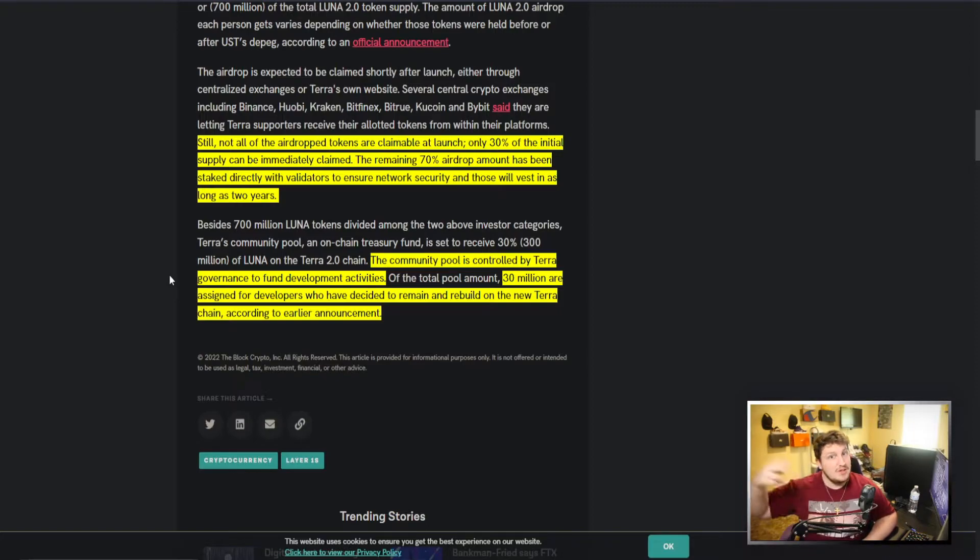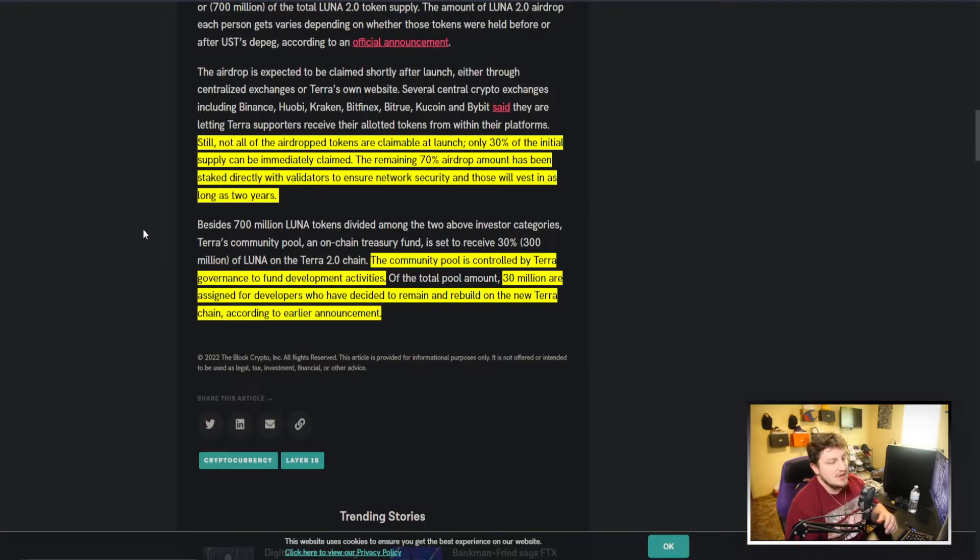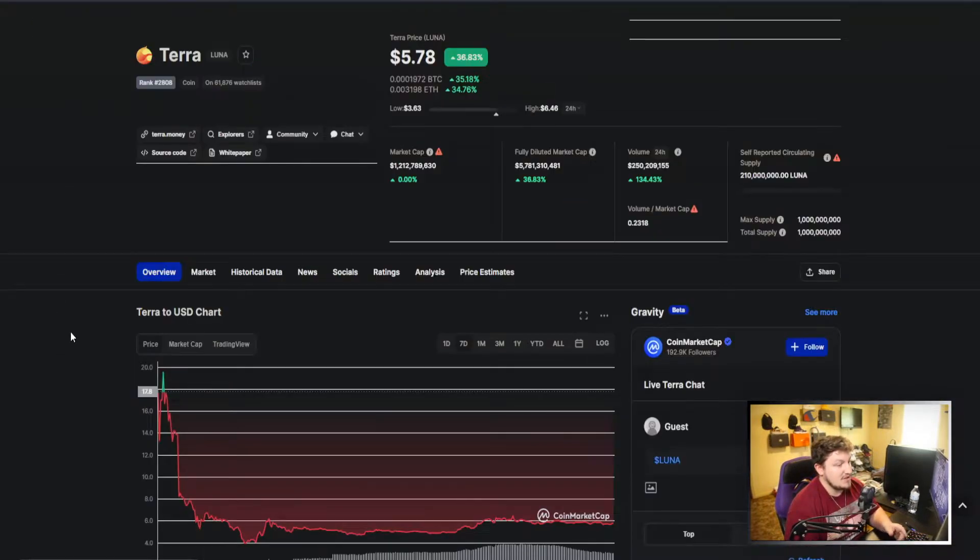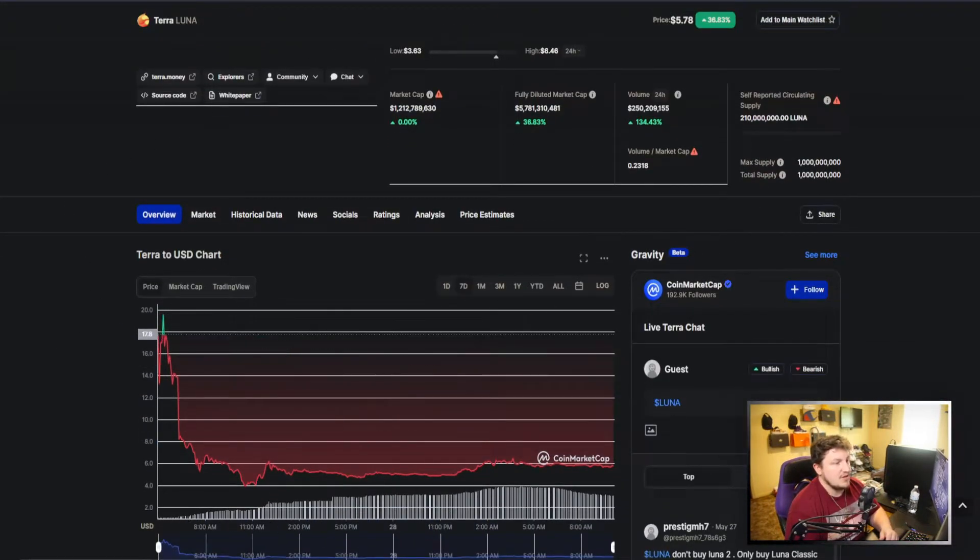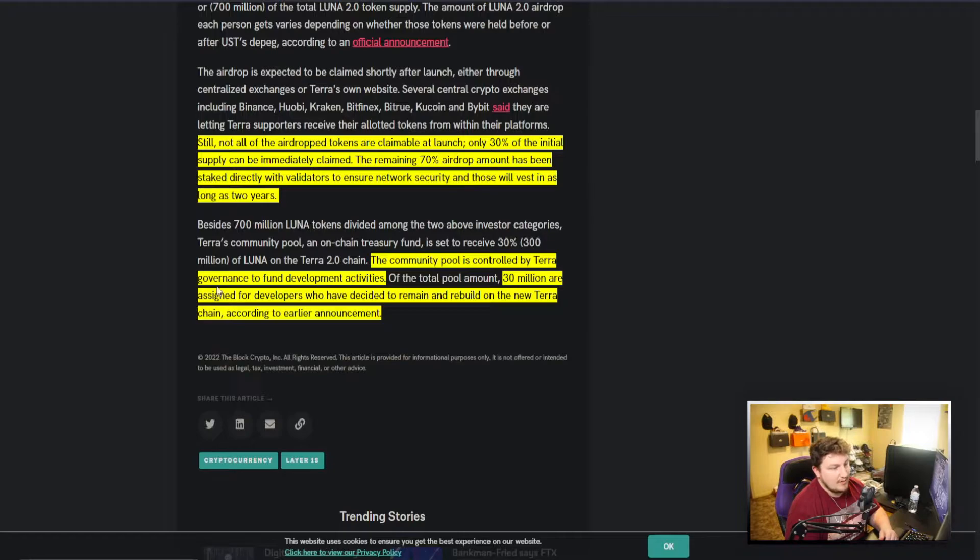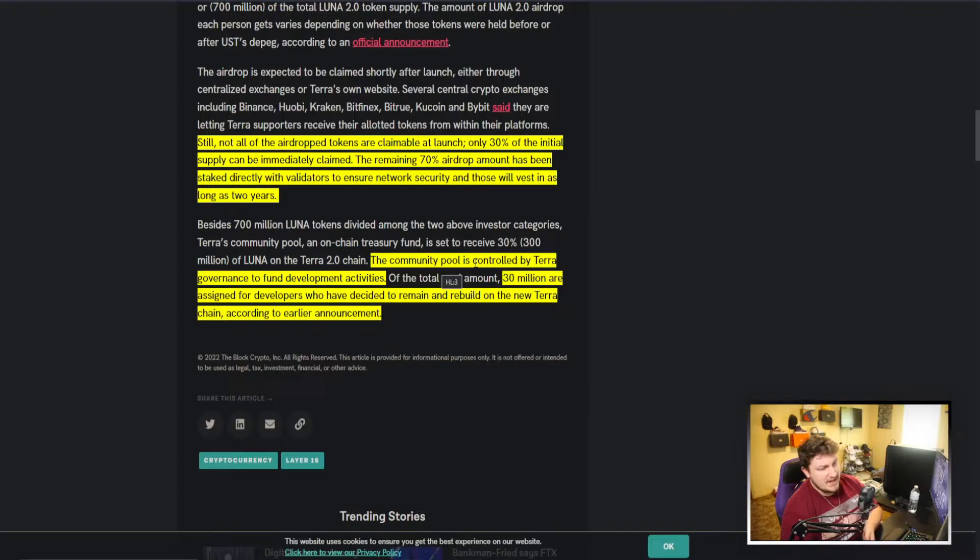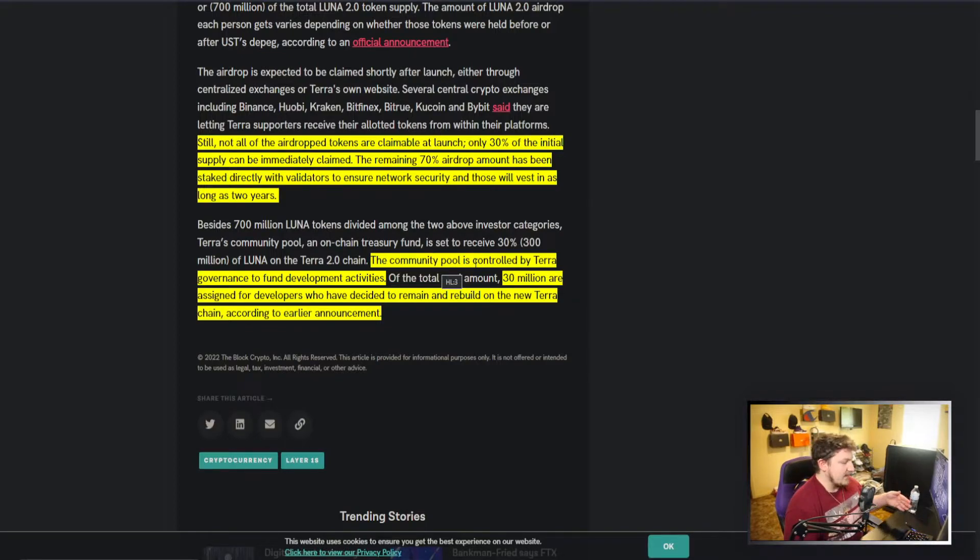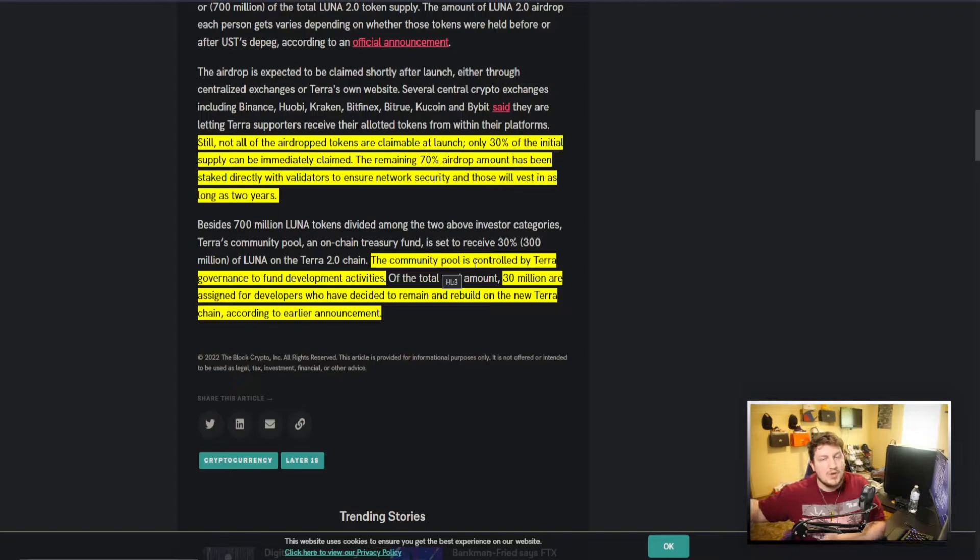Because either they're going to sell them to try and just claim the money, or they're going to sell them to use the money to build whatever they're developing. So more selling pressure put on the whole thing. And we know what selling pressure does to tokens—really brings them down.